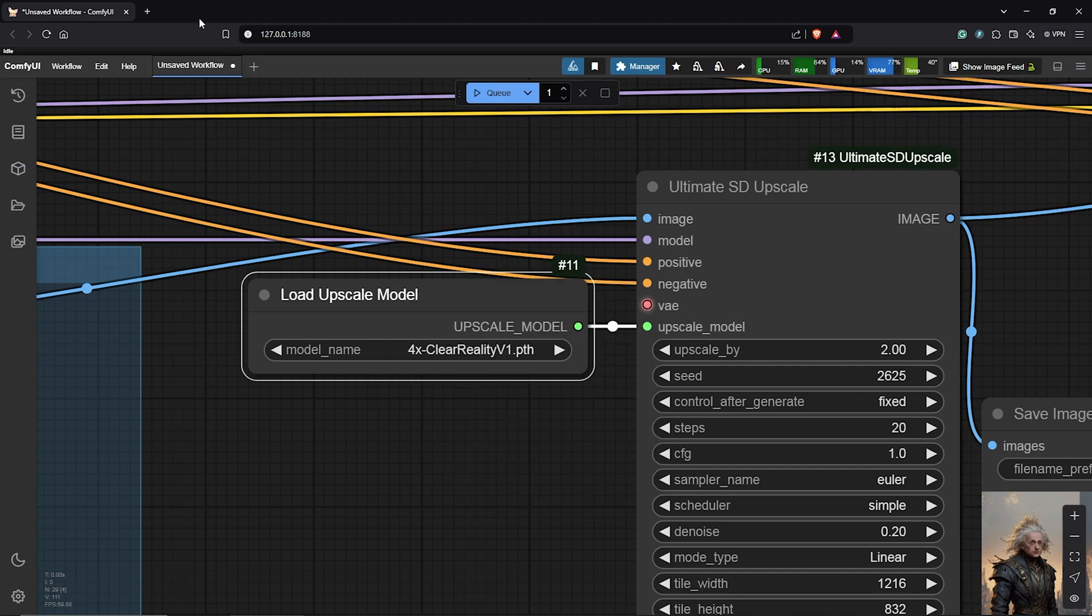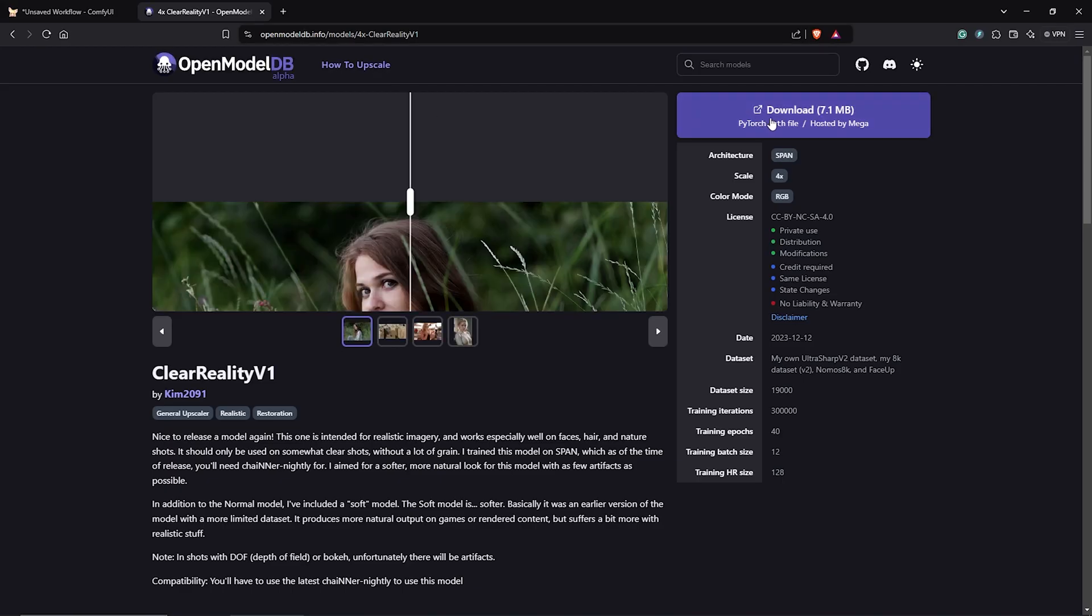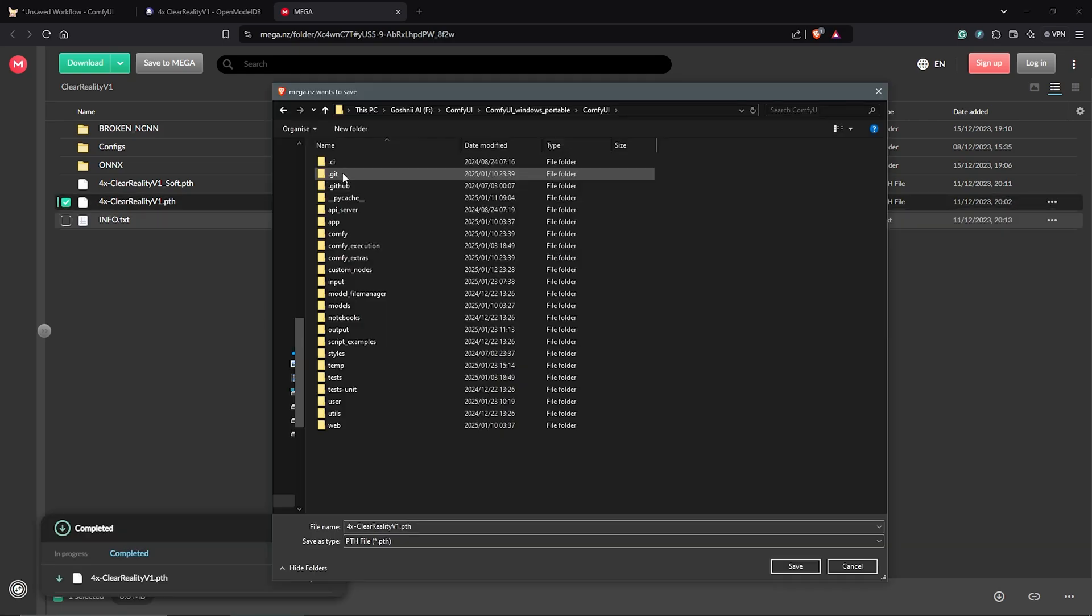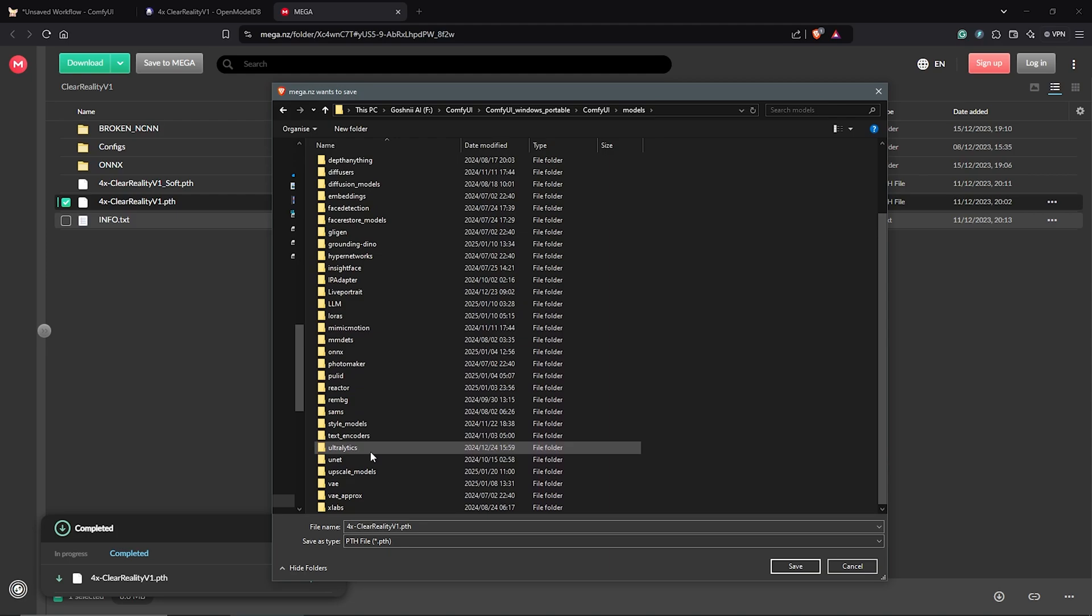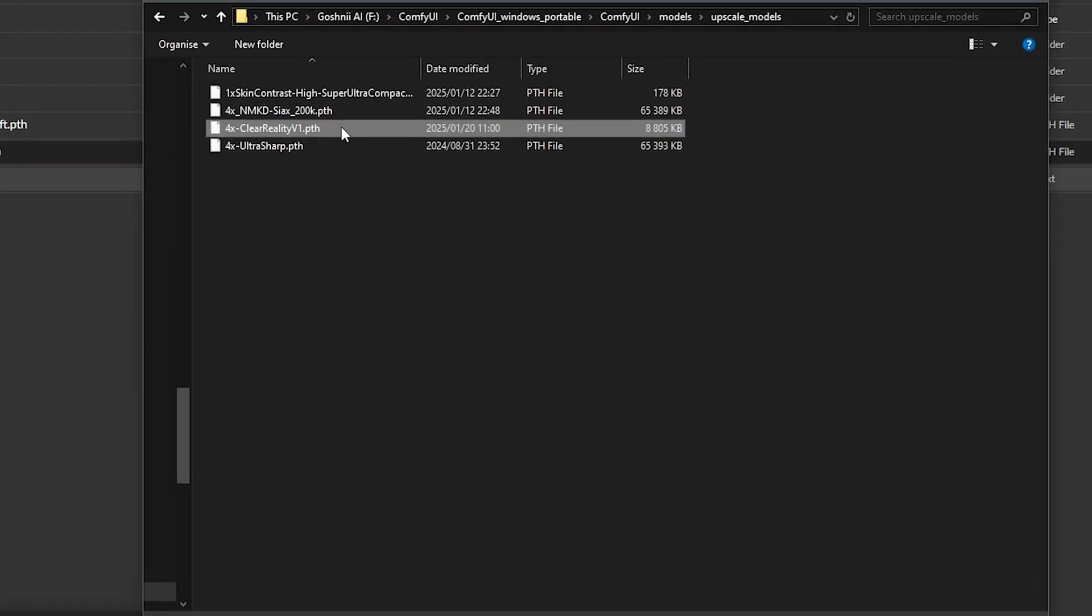So, to get the model, head to the page here, then download the model file, save it into your ComfyUI directory, go to models, find the upscale models folder, then save it in here. After this, back in ComfyUI, use the refresh node definitions in ComfyUI.